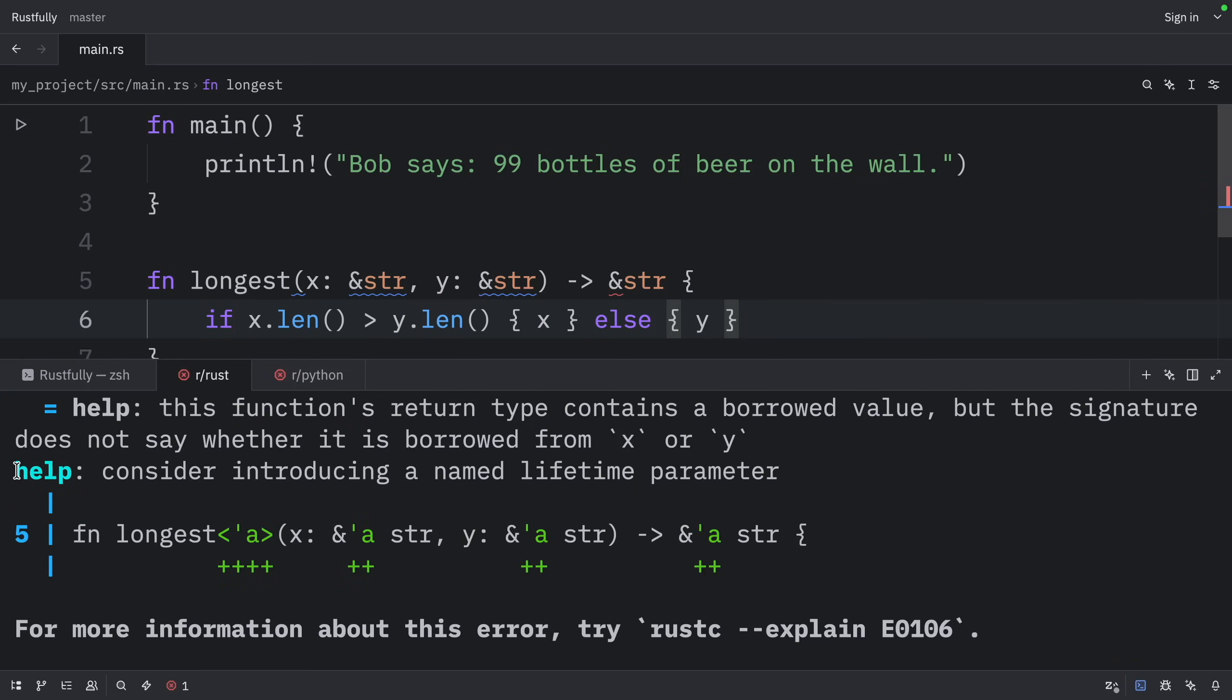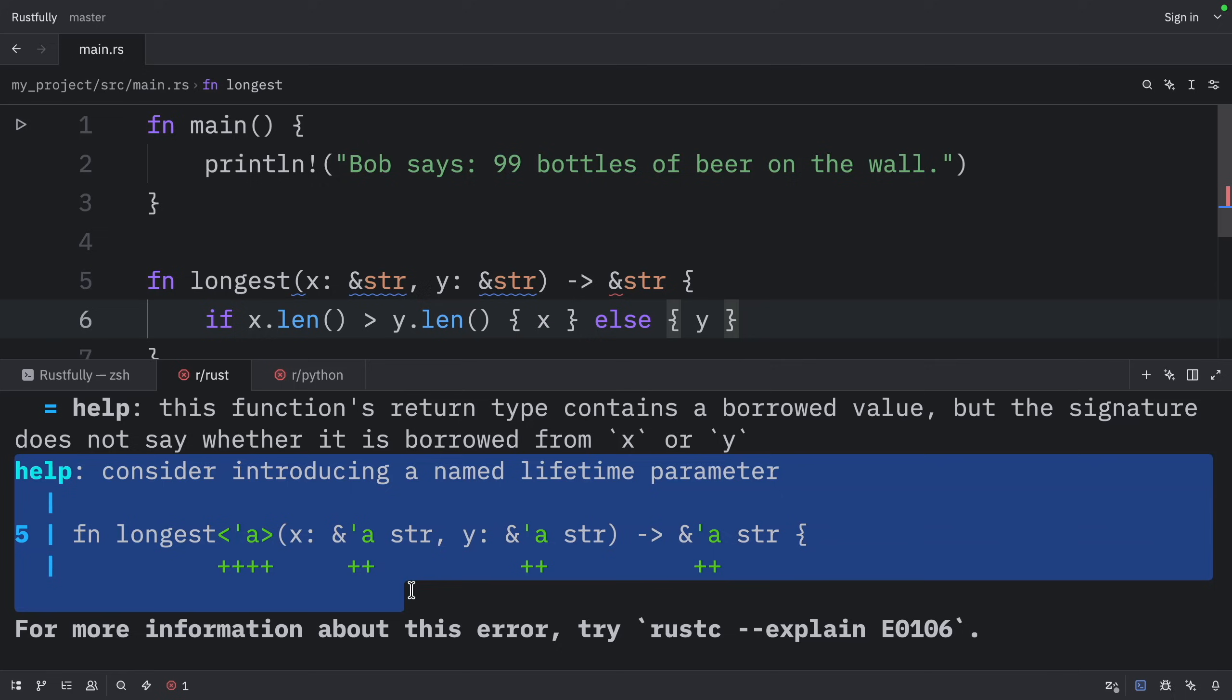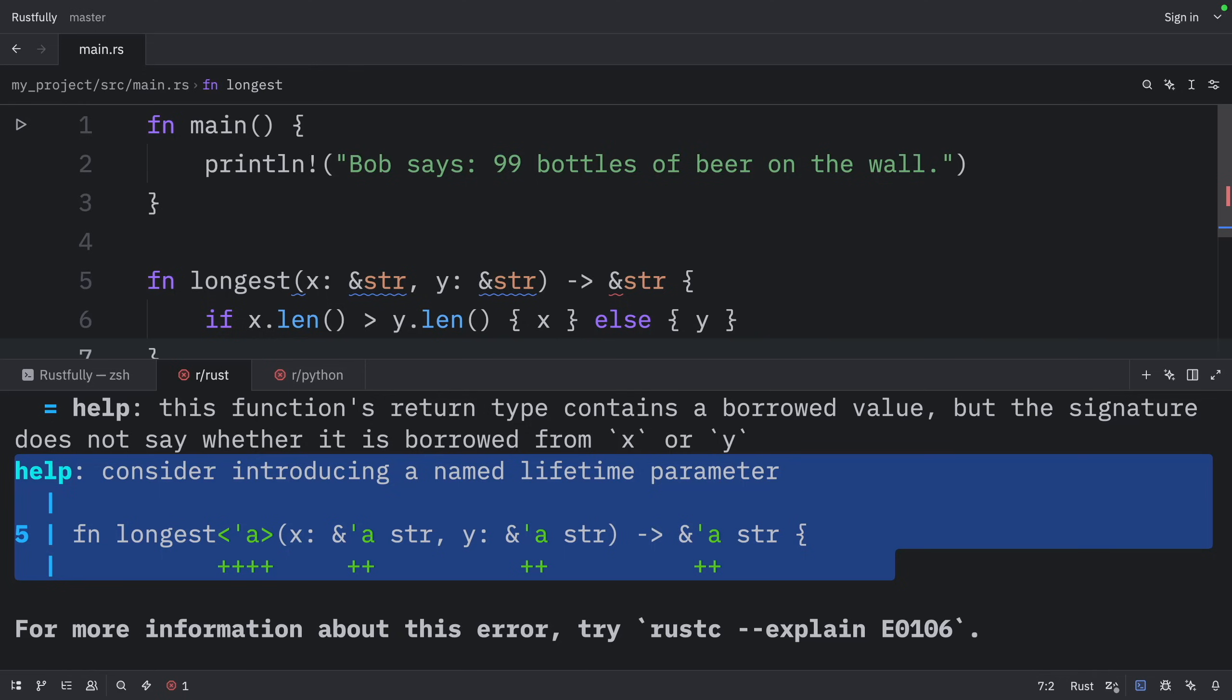And in the help, it will ask us to consider introducing a named lifetime parameter. So this help text reveals that the return type needs a generic lifetime parameter on it because Rust can't tell whether the reference being returned refers to x or y.